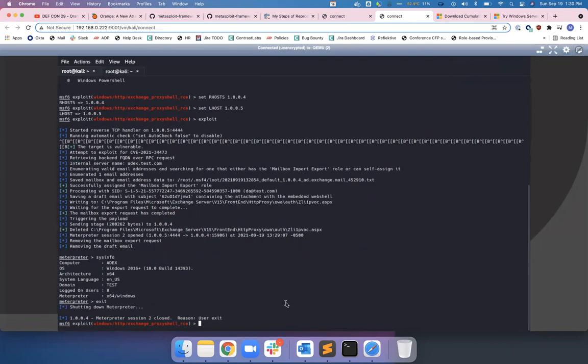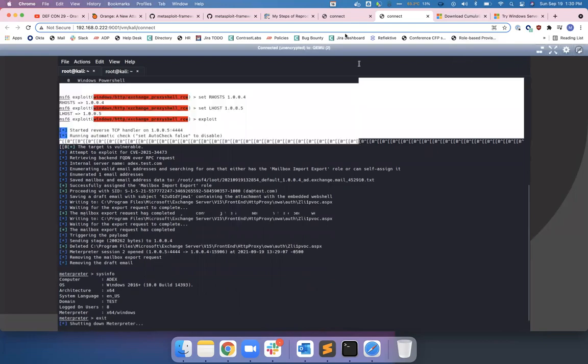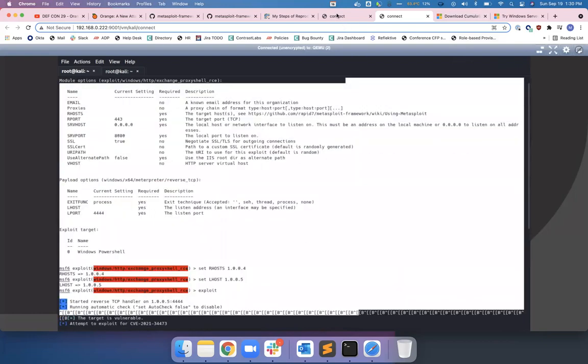Very, very nice. I'm a huge fan of Orange Tsai. He creates so many good contents on that kind of topic area, on VPNs and on a lot of web applications. And I think, yeah, that's interesting.